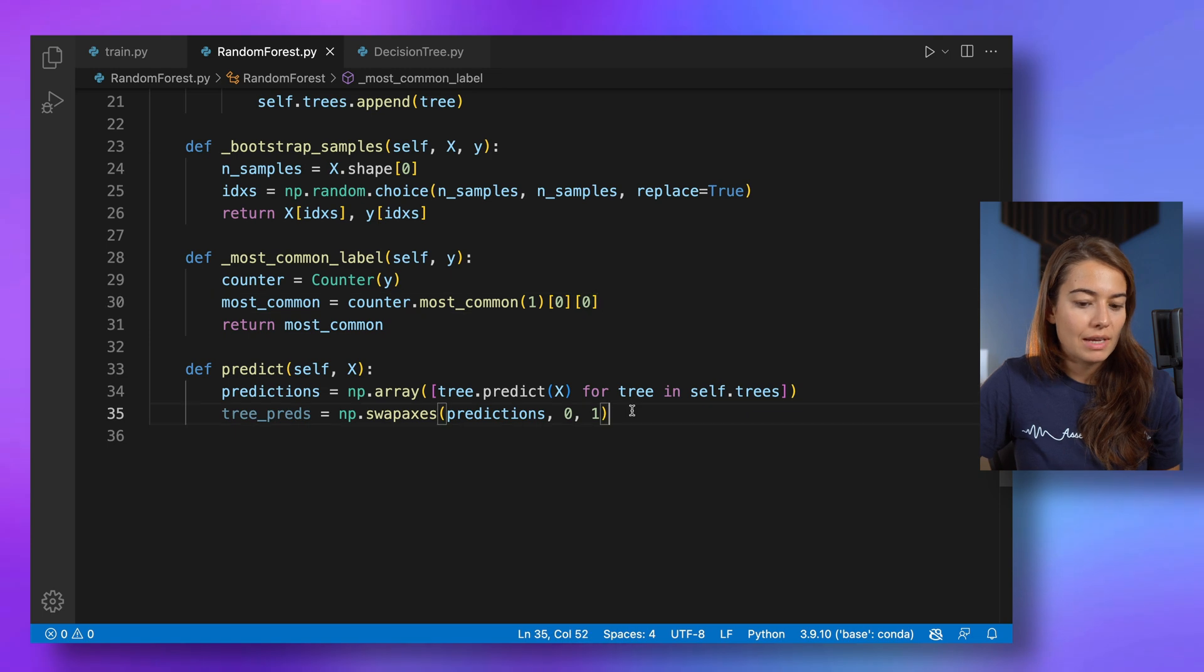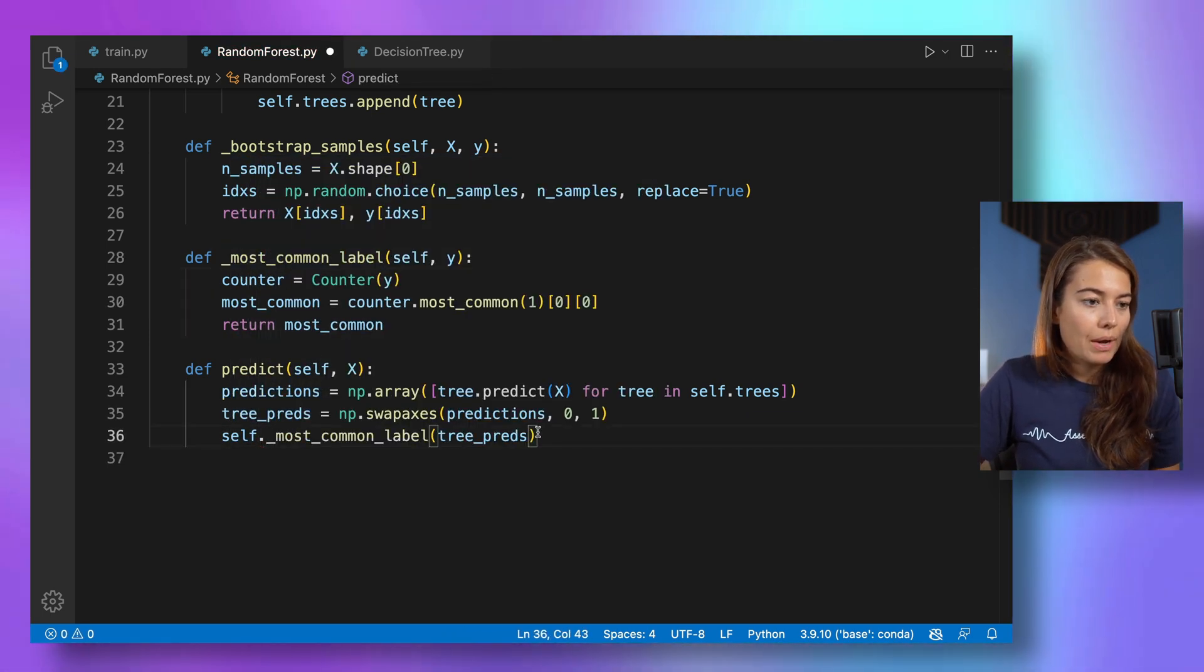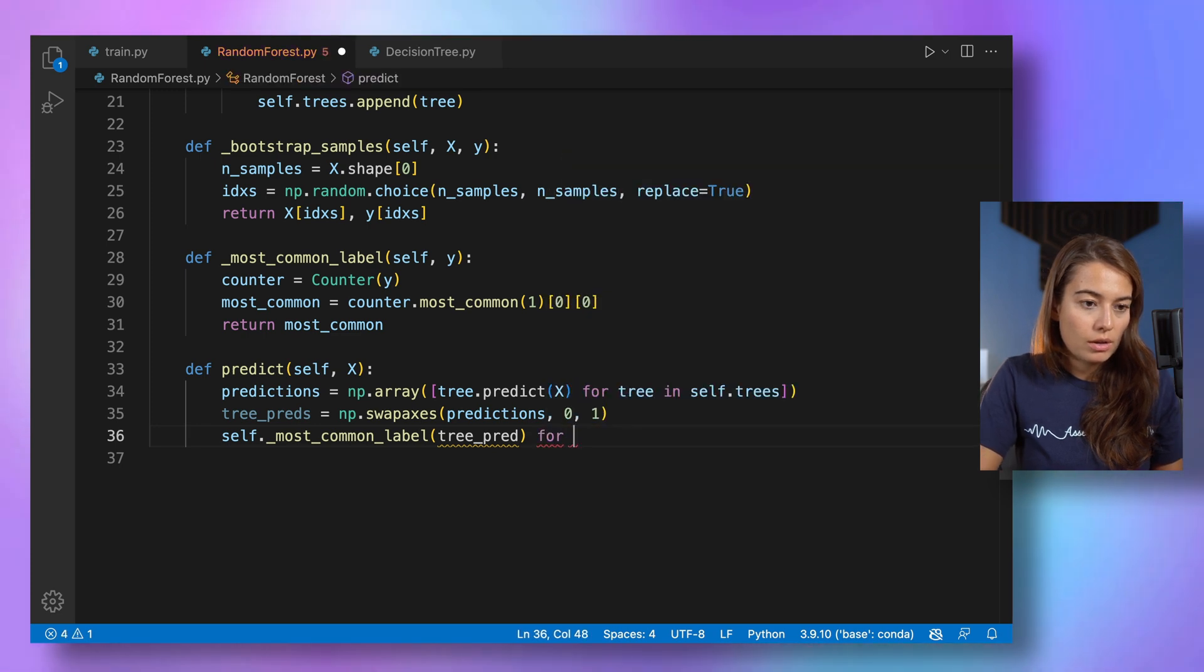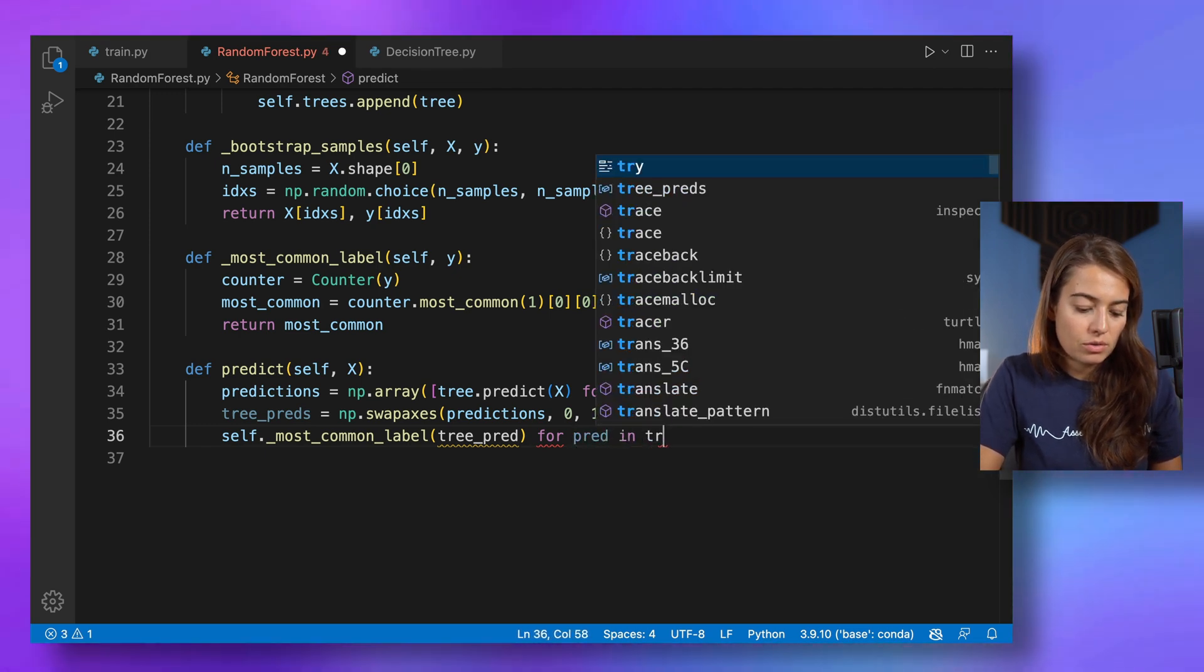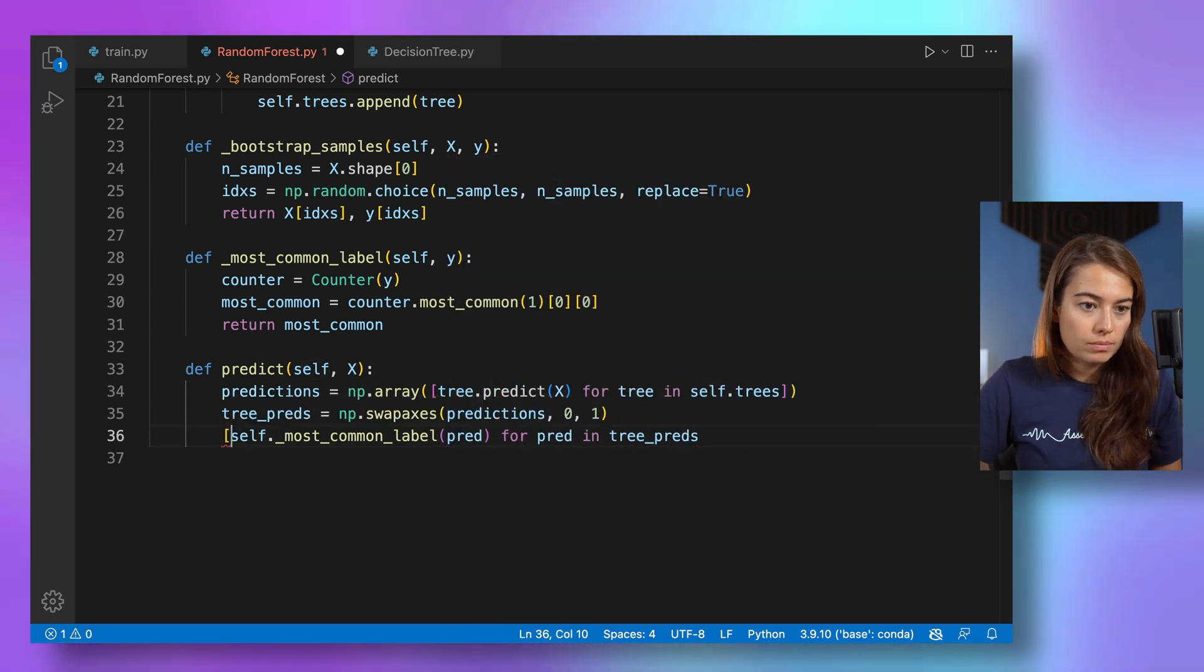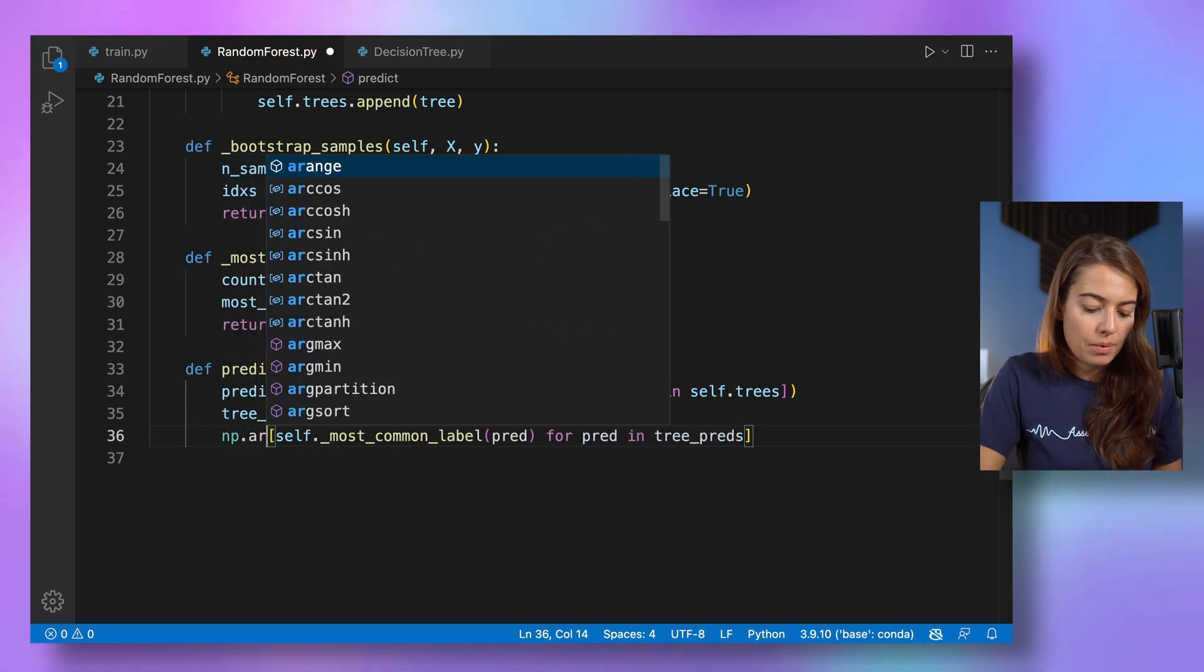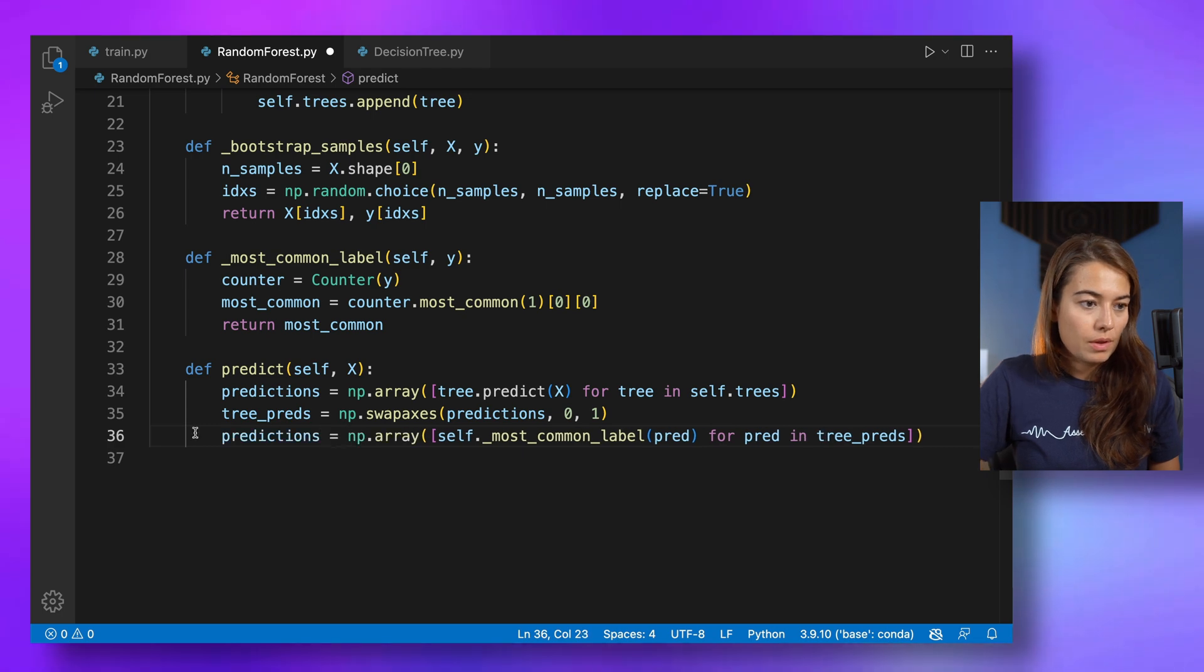All right. So once we have that, what we need to do is to call this helper function here. But in our tree predictions, we have predictions for each sample. Also, instead, we will use for pred in tree preds, and I will also call this just pred. And let's have this in a list. Convert it into a NumPy array, and basically return it for predictions. And it will be returned.